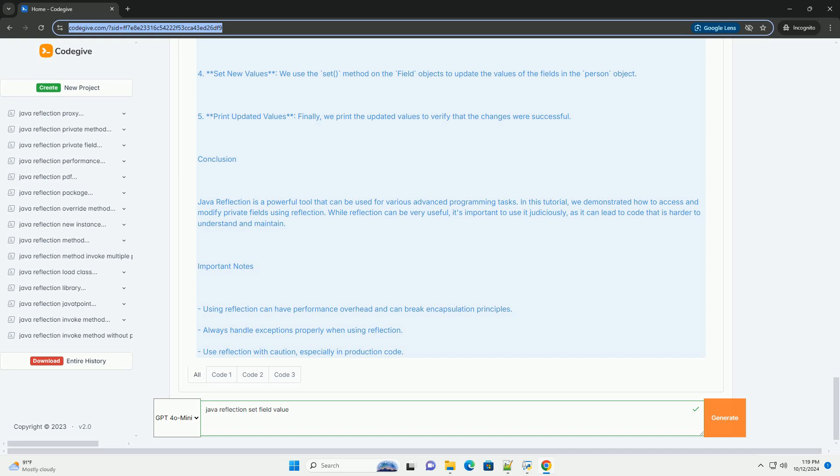Step 2, using reflection to set field values. Now we will create a main class to demonstrate how to use reflection to set the name and age fields of the person class.